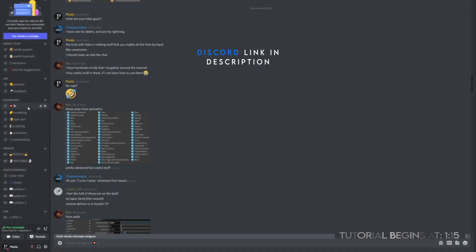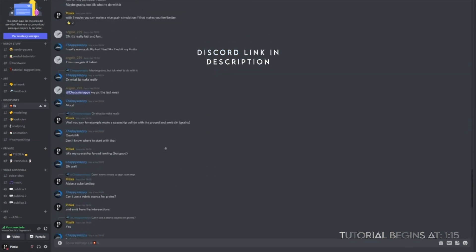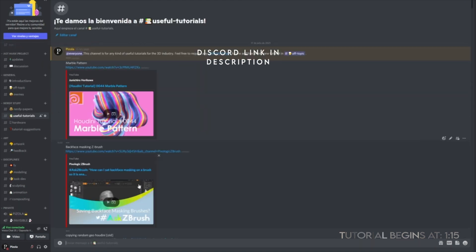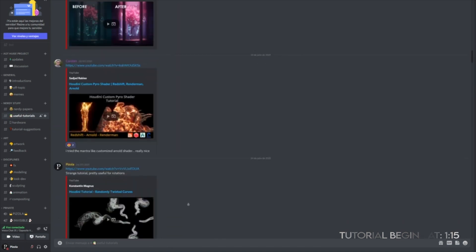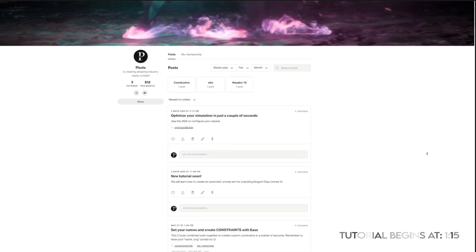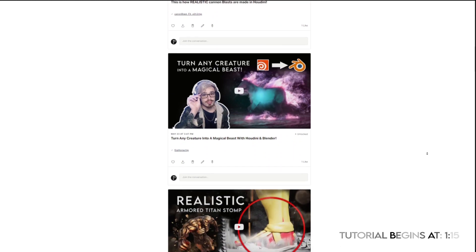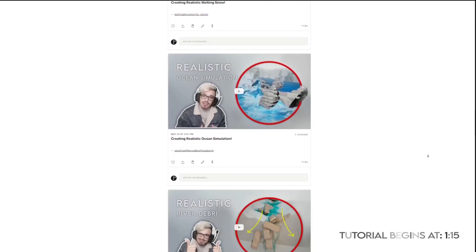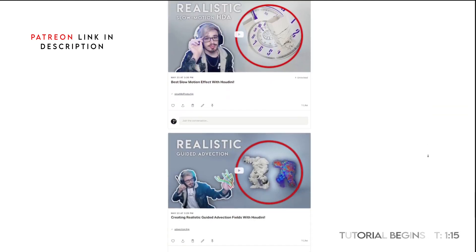Do you want to join a really nice server? We have tons of different channels — we have effects, modeling, look dev, compositing, we have resources for every type of discipline, so hop in and have fun. I also have a Patreon page where you can support me. I have every single file, I have polls, I have even some tools and guidance, so if you are interested you may have a look.